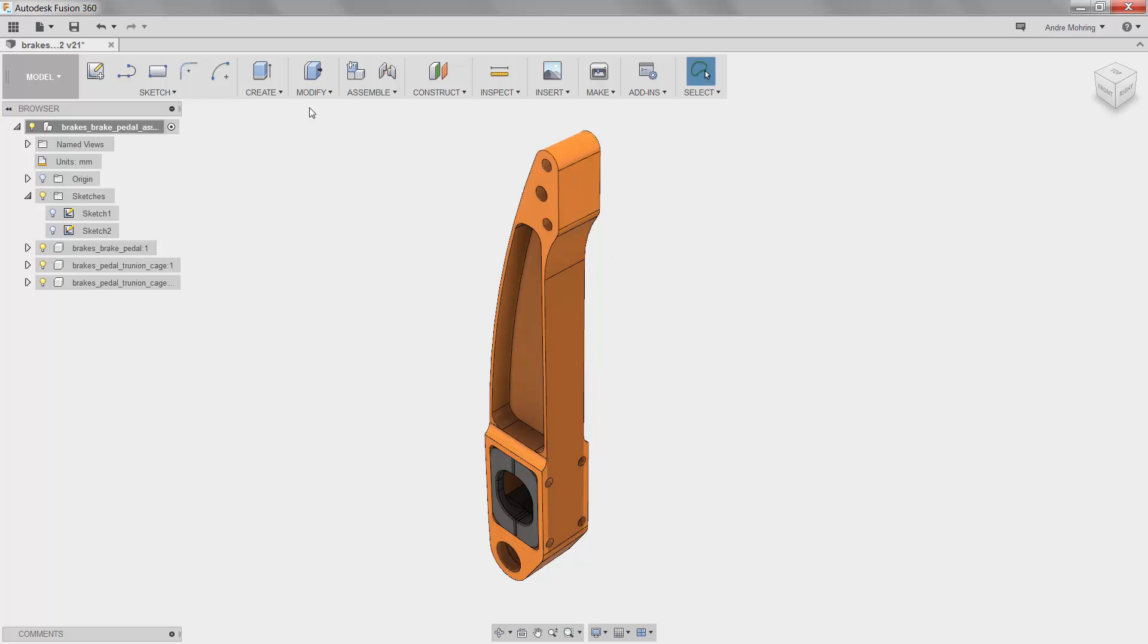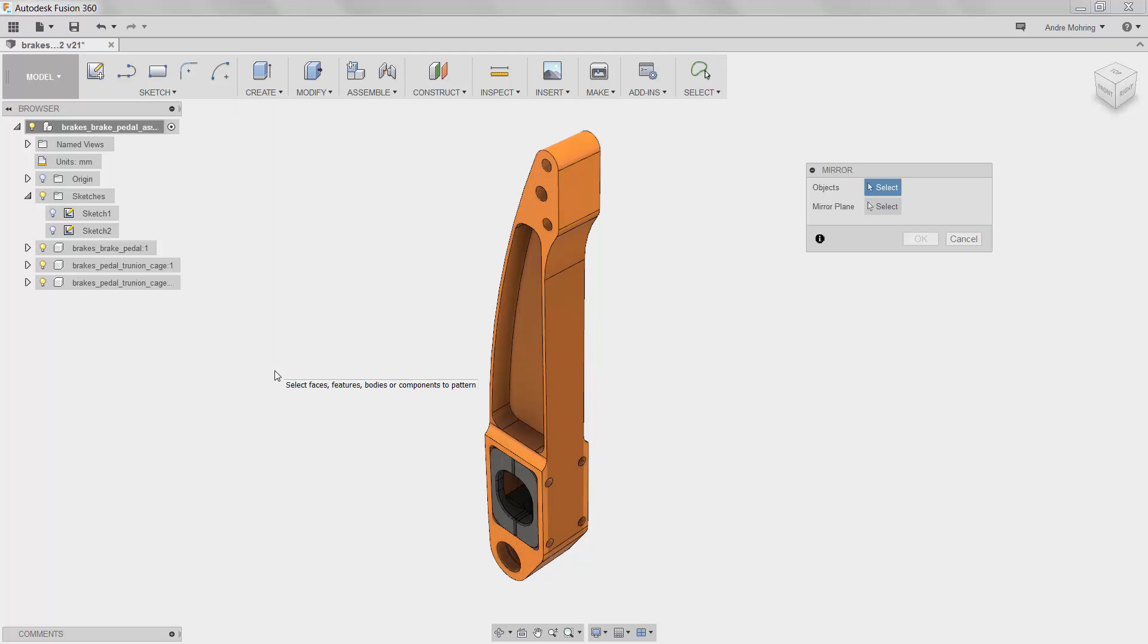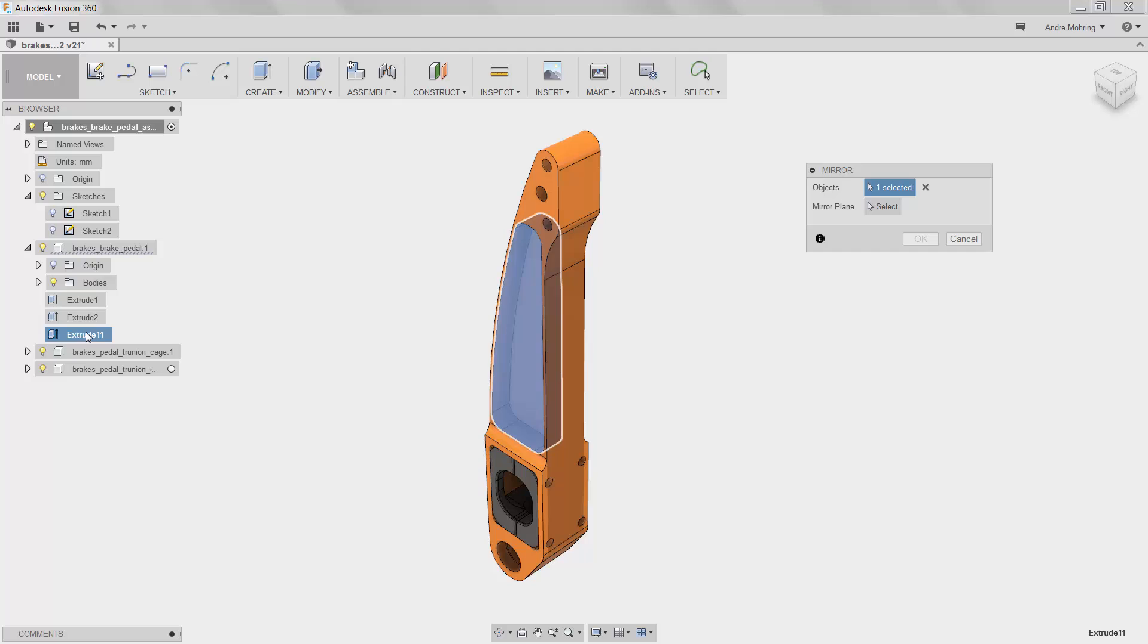To repeat this operation on the opposite side of the model, we will go to Create and select Mirror. We will mirror our extrusion about the front plane.